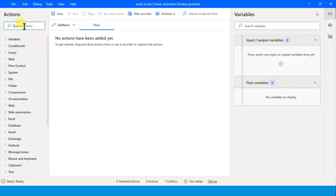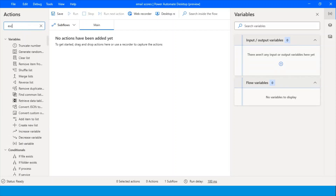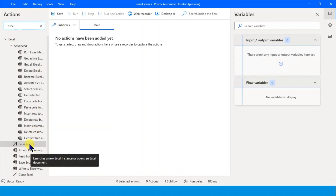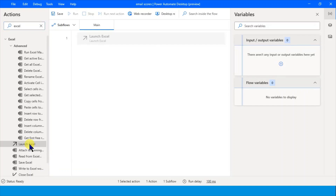We have a playground where we have to create the processes to read this. First of all we need to open our Excel file. Let's launch Excel - you can see the 'Launch Excel' button. Just double-click it.